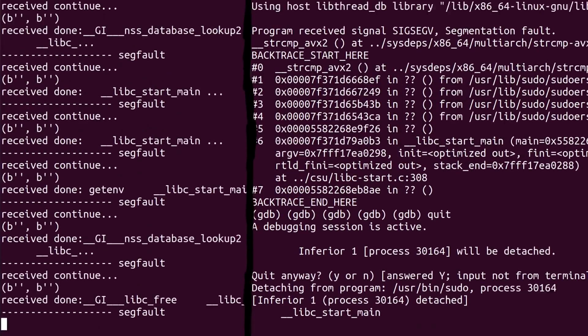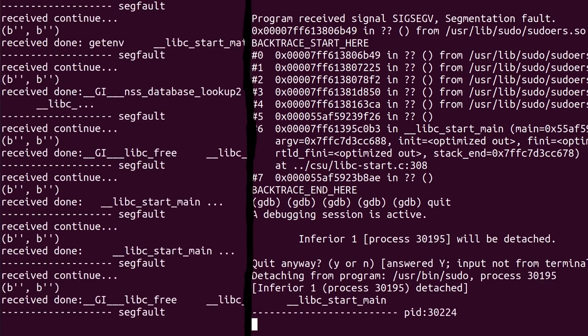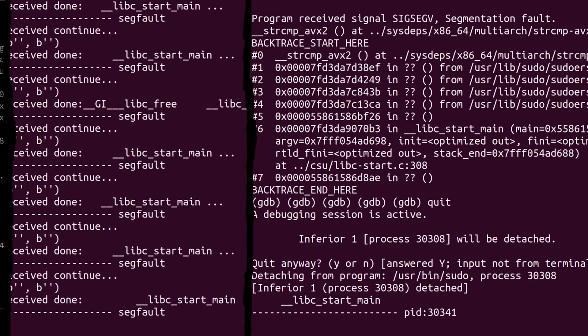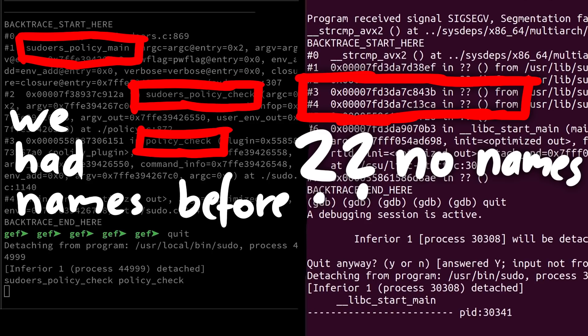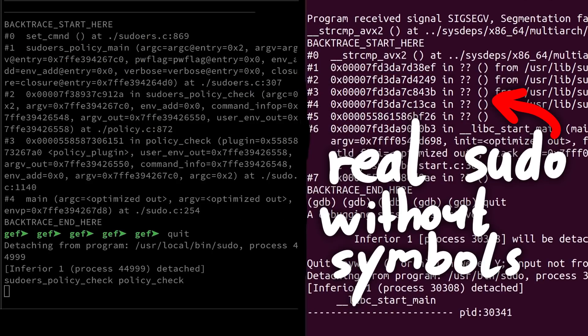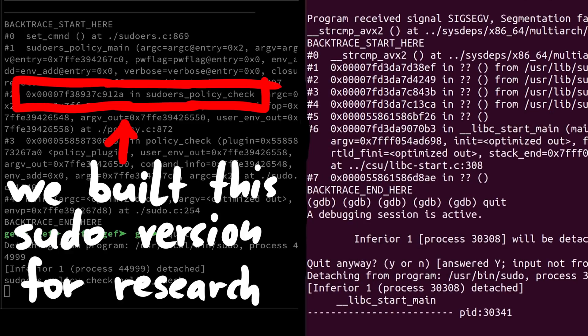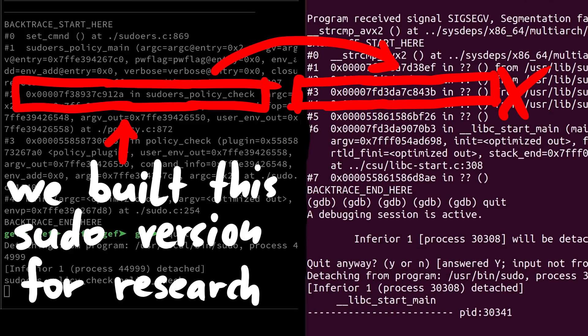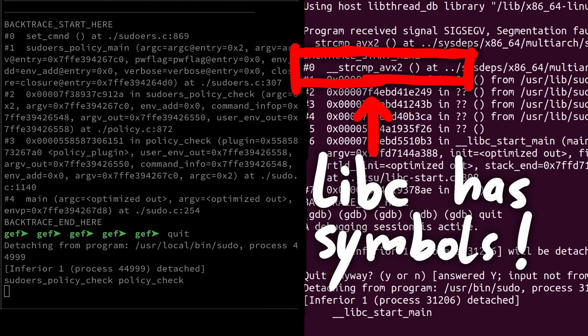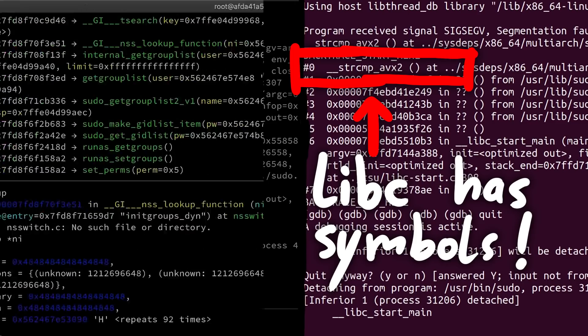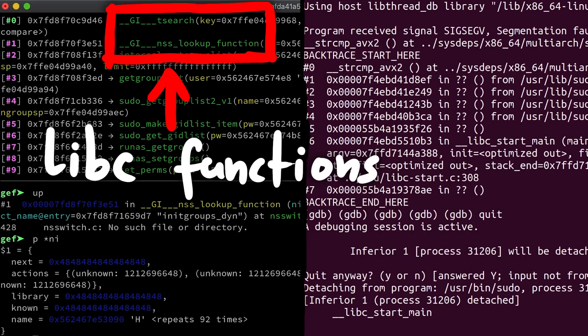And we let that run. Maybe you are wondering why the stack traces look different to before. That's because we are running against a sudo version without debug symbols. We run against a standard sudo version on ubuntu. We didn't build this one ourselves. That's why we don't get any function names from sudo. But libc has symbols. So we can see the functions where we crash in libc. And that's enough for us. Because we are looking for nss related crashes in libc.